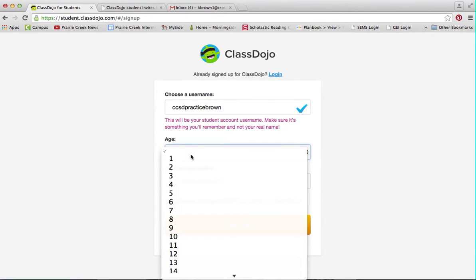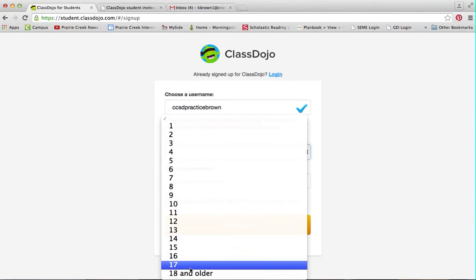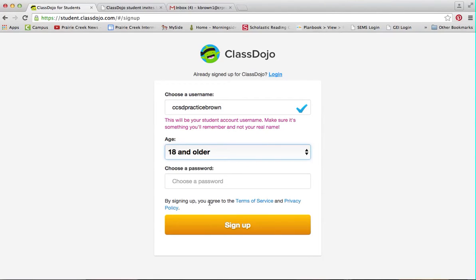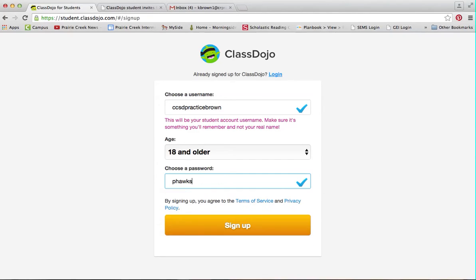You'll have to put in your age — I'll just click 18 and older — and then you're going to choose a password. I would go ahead and pick your Google password. I'm just going to use Peahawks so that I have it and can remember it.